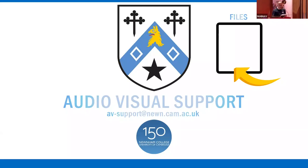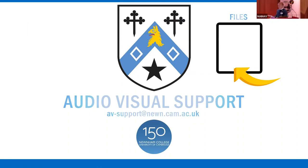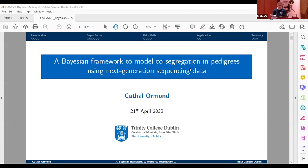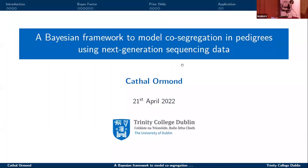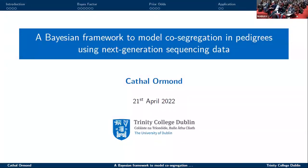The next virtual presentation is from Cathal Ormond from Trinity College Dublin. The title is 'A Bayesian Framework to Model Co-Segregation in Pedigrees Using Next Generation Sequencing Data.' Cathal is a final year PhD student at Trinity College Dublin and will present part of his PhD work on this Bayesian framework.